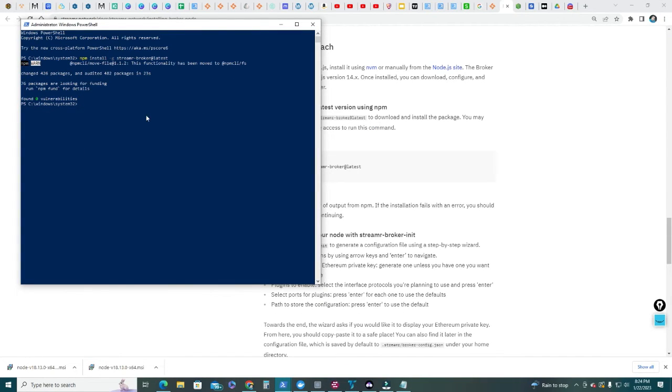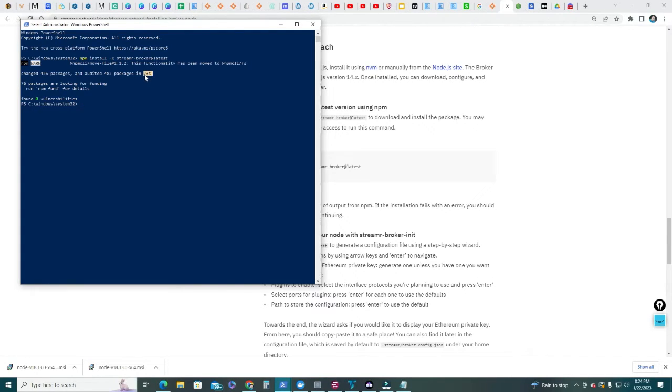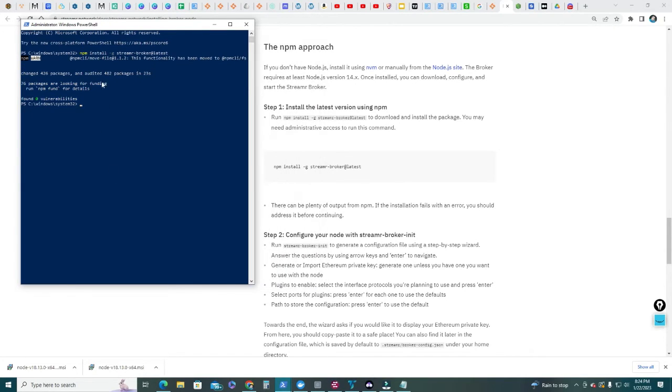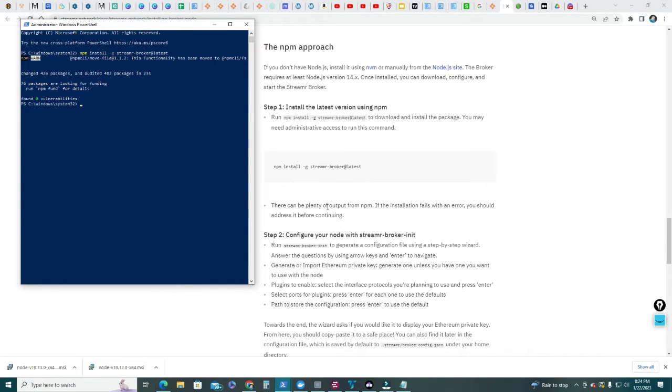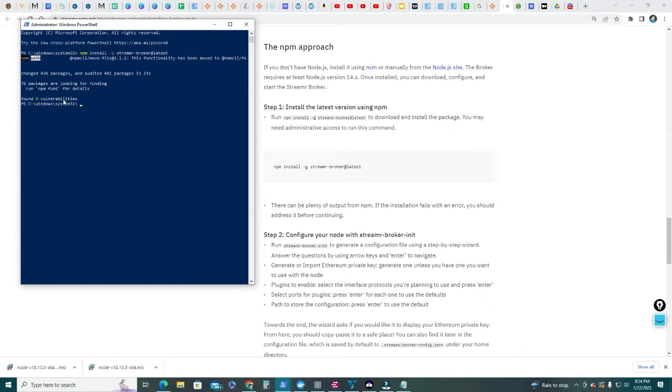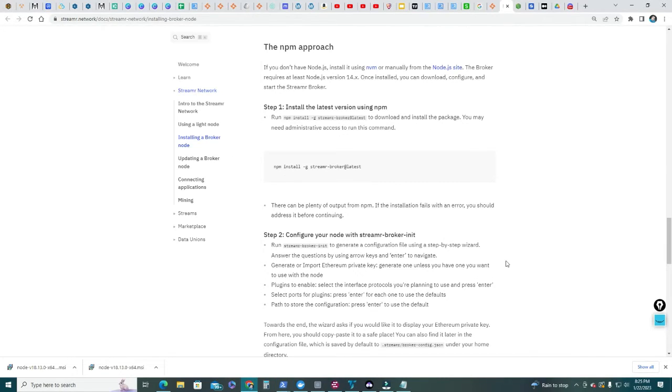In my case, because I already installed one broker node, it took like 23 seconds to run this program. In your case, you're gonna see a lot of content flowing through this window. And you can see here, the side says there can be plenty of output from the npm. If installation fails with an error, you should address it before continuing. You'll see a lot of content, let it run, let it finish, and you'll see if you found any vulnerabilities. I found zero, so I'm good to go.